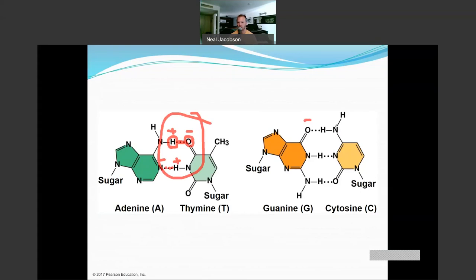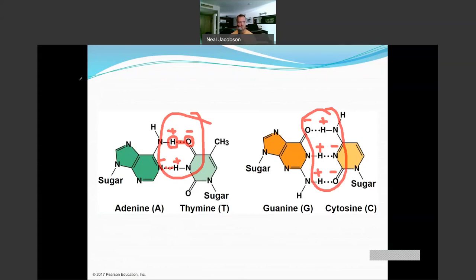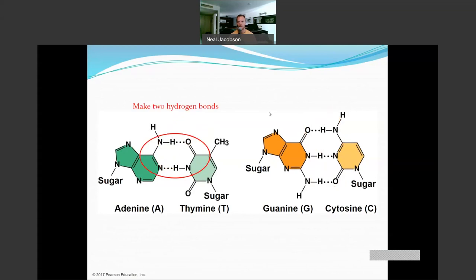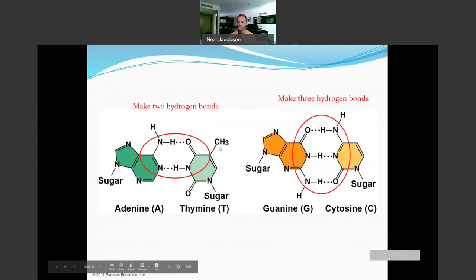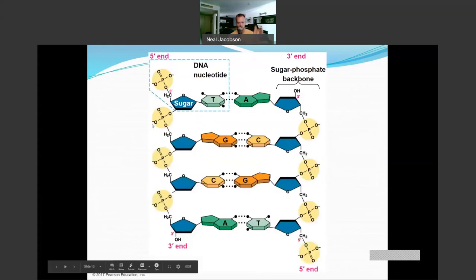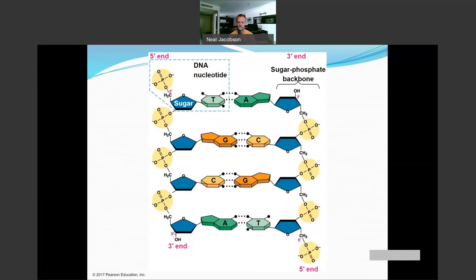Adenine and thymine have two hydrogen bonds. Now looking at cytosine and guanine — same principle: oxygen is electronegative, nitrogen is electronegative, pulling electrons toward them and leaving positive hydrogen protons. You get these magnetic attractions between the nitrogenous bases, between the nucleosides. So you get two hydrogen bonds between adenine and thymine, and three hydrogen bonds between cytosine and guanine.